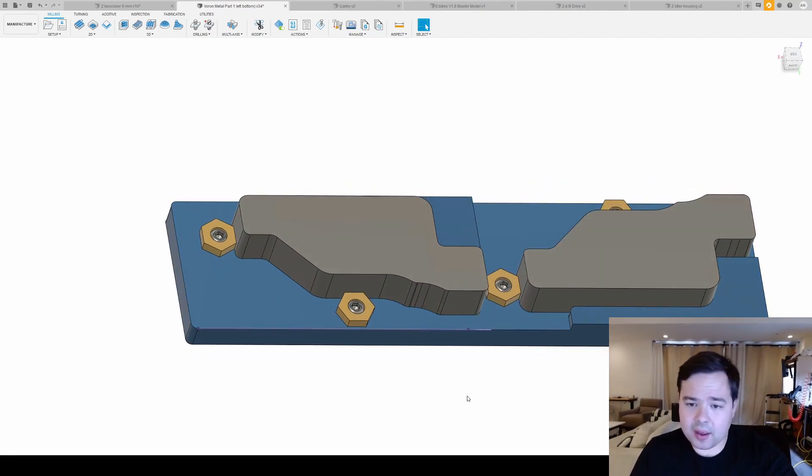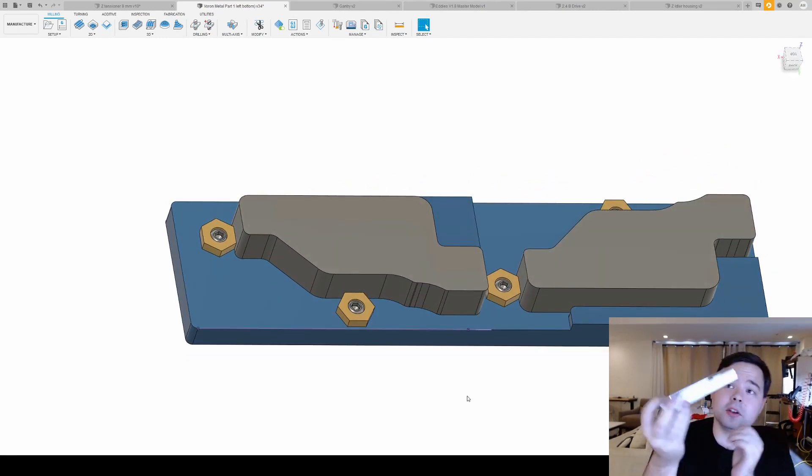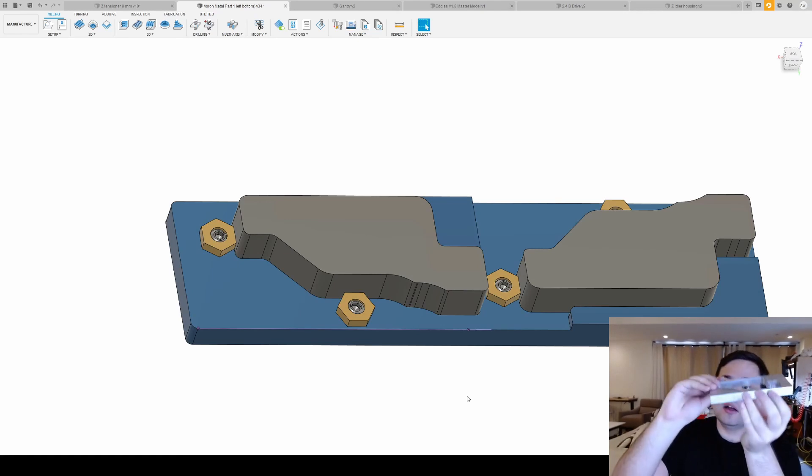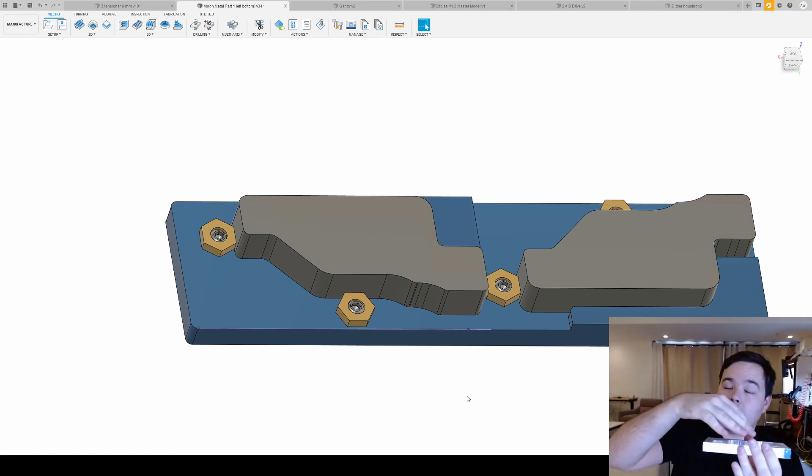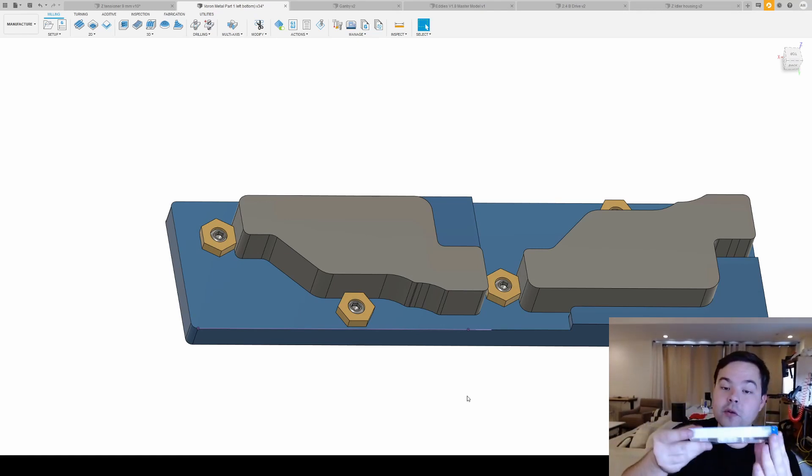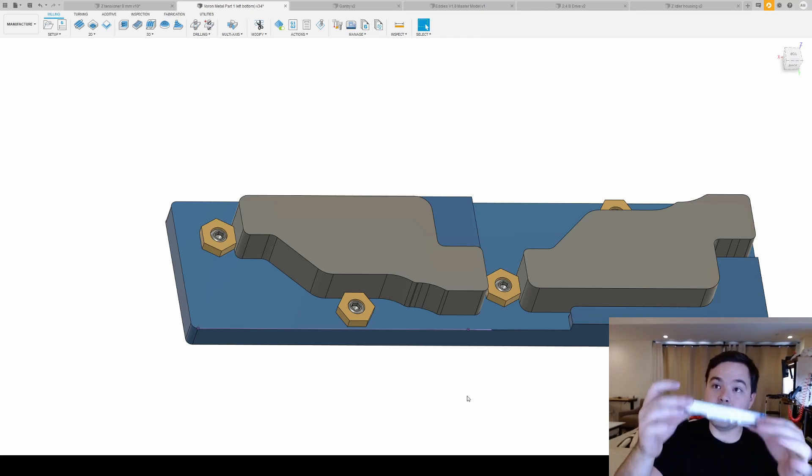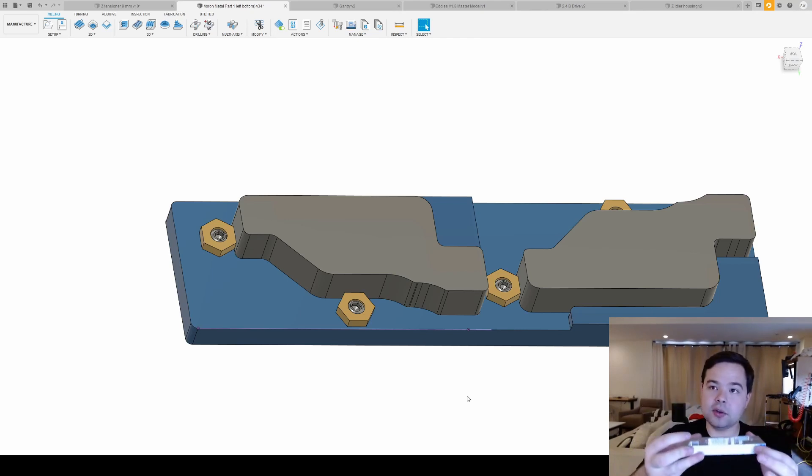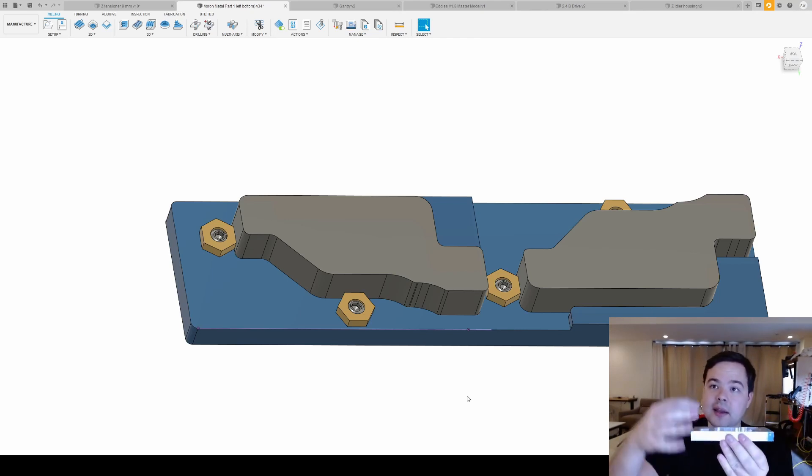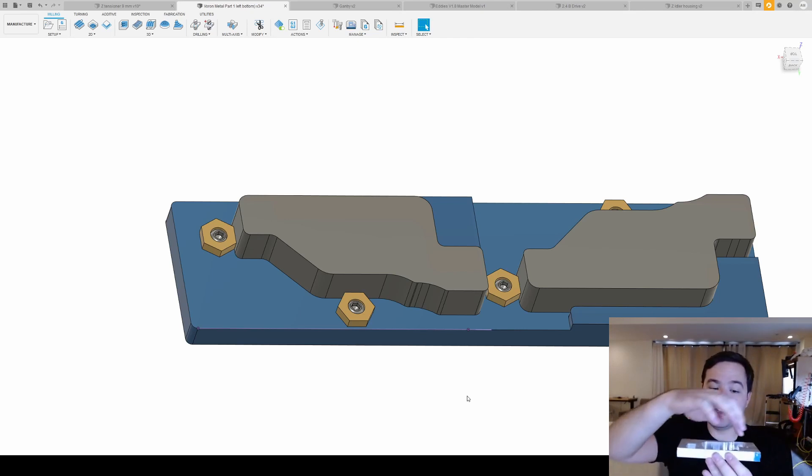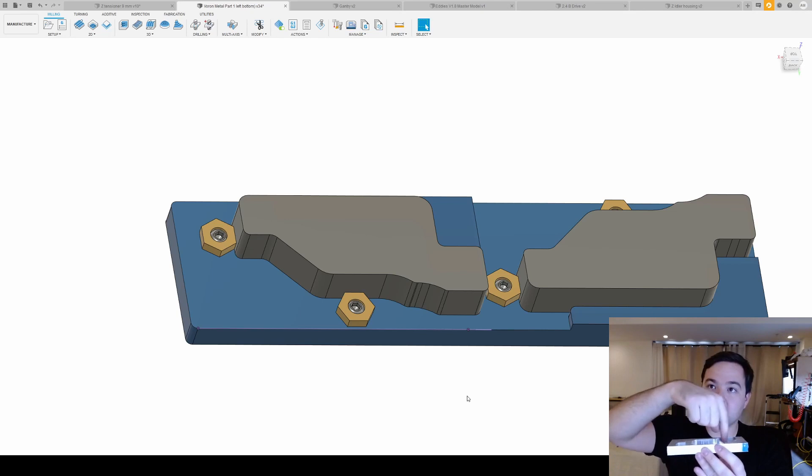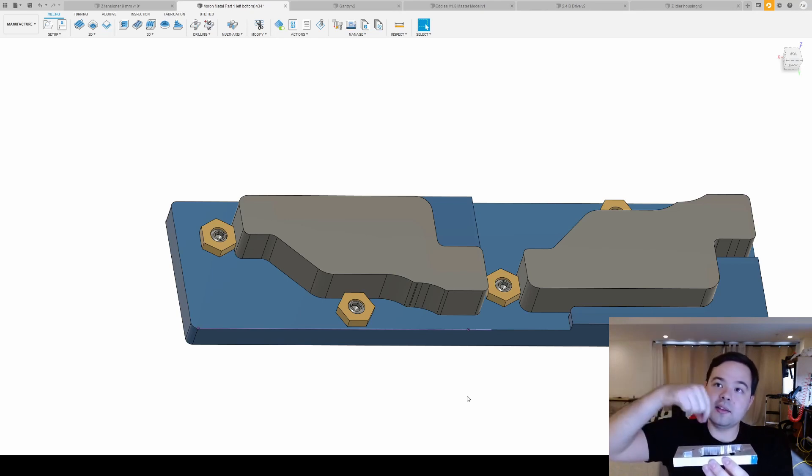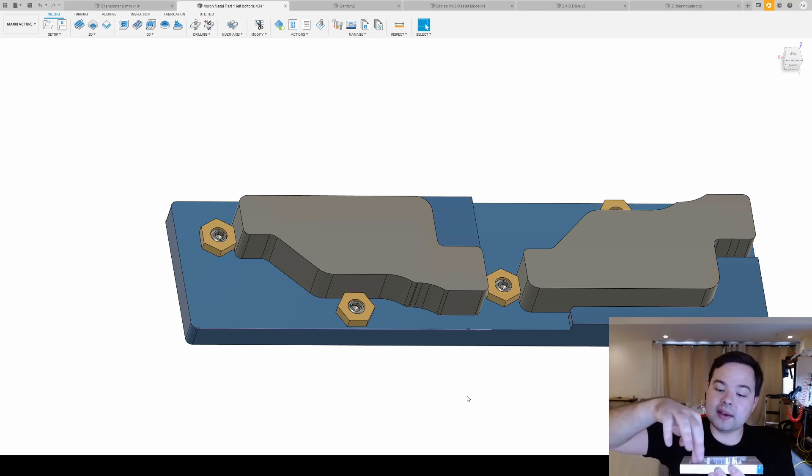So the idea behind this fixture plate is that I don't need to reset my origin and that I can do two parts at once. With the previous setup, it would take three setups to finish this part. You have the first one, the second one, and then I had to remove this after the holes were drilled and bolt it onto a subplate that was threaded.